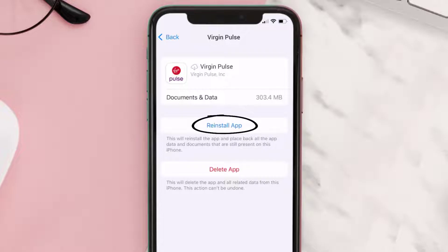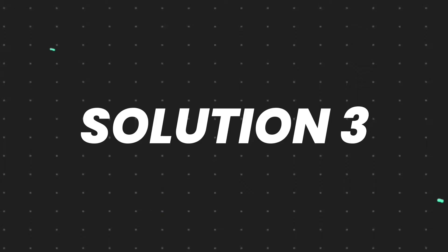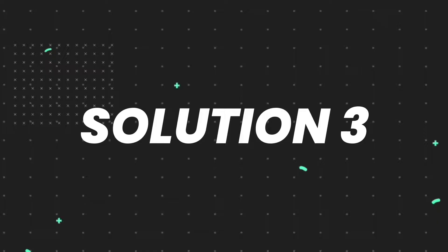Tap again to confirm. It'll take a bit for processing, and then a reinstall button will show up. Simply tap on it to reinstall the app. This should fix the issue.